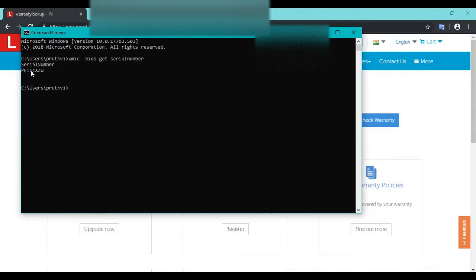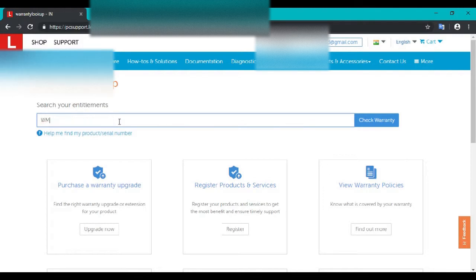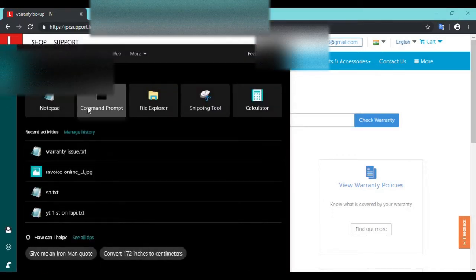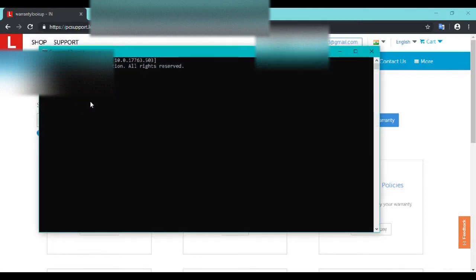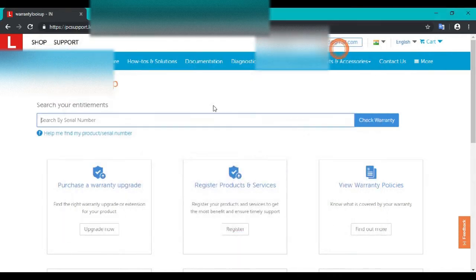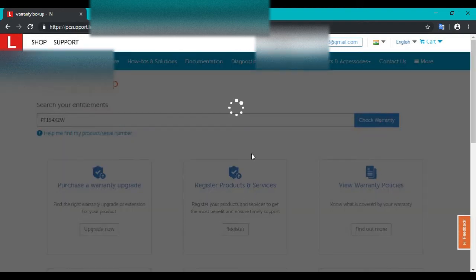So copy that serial number and paste it here. Hit enter and click Check Warranty.